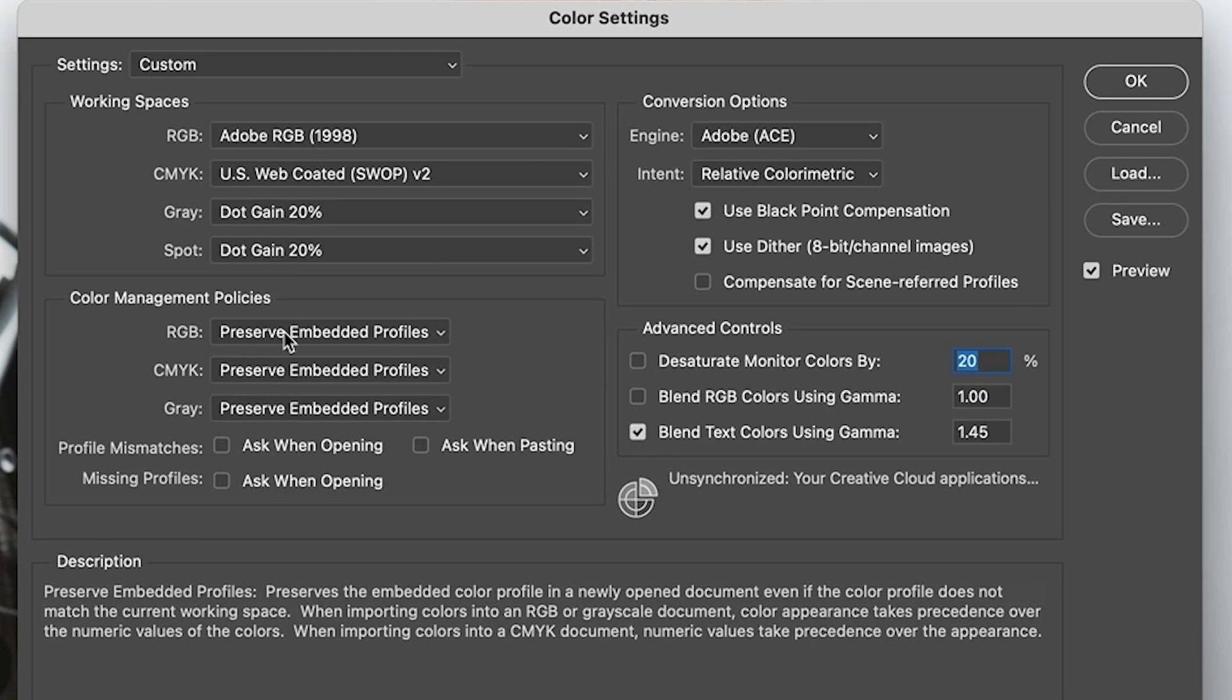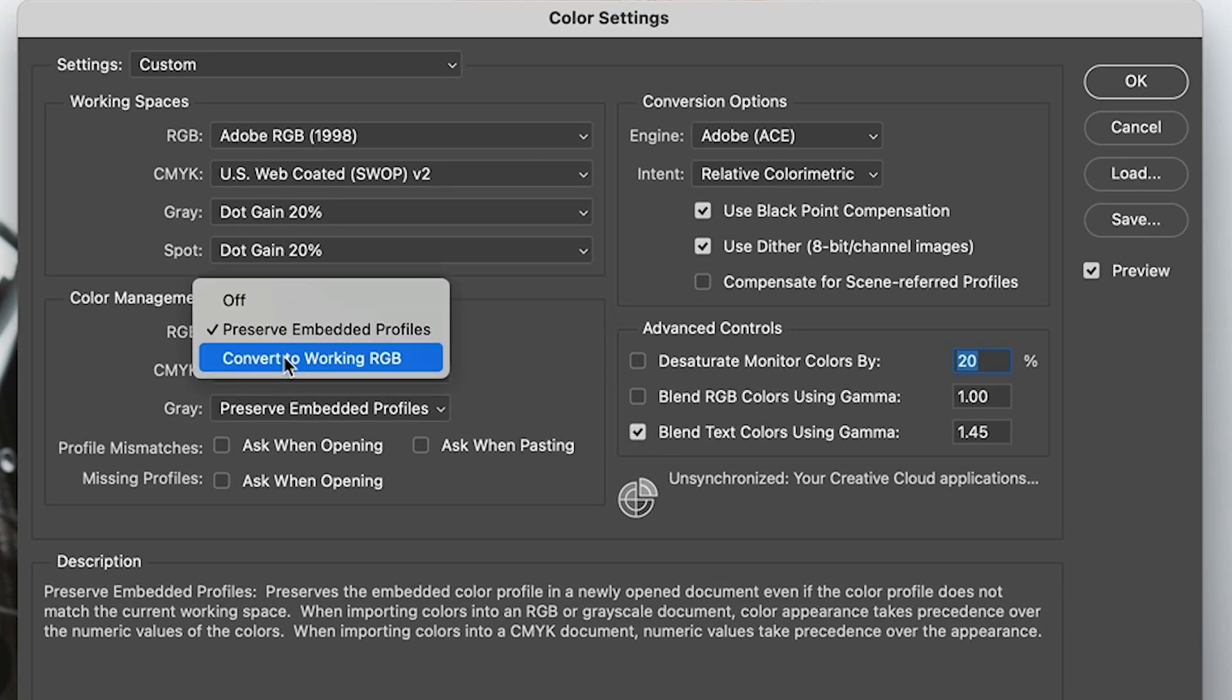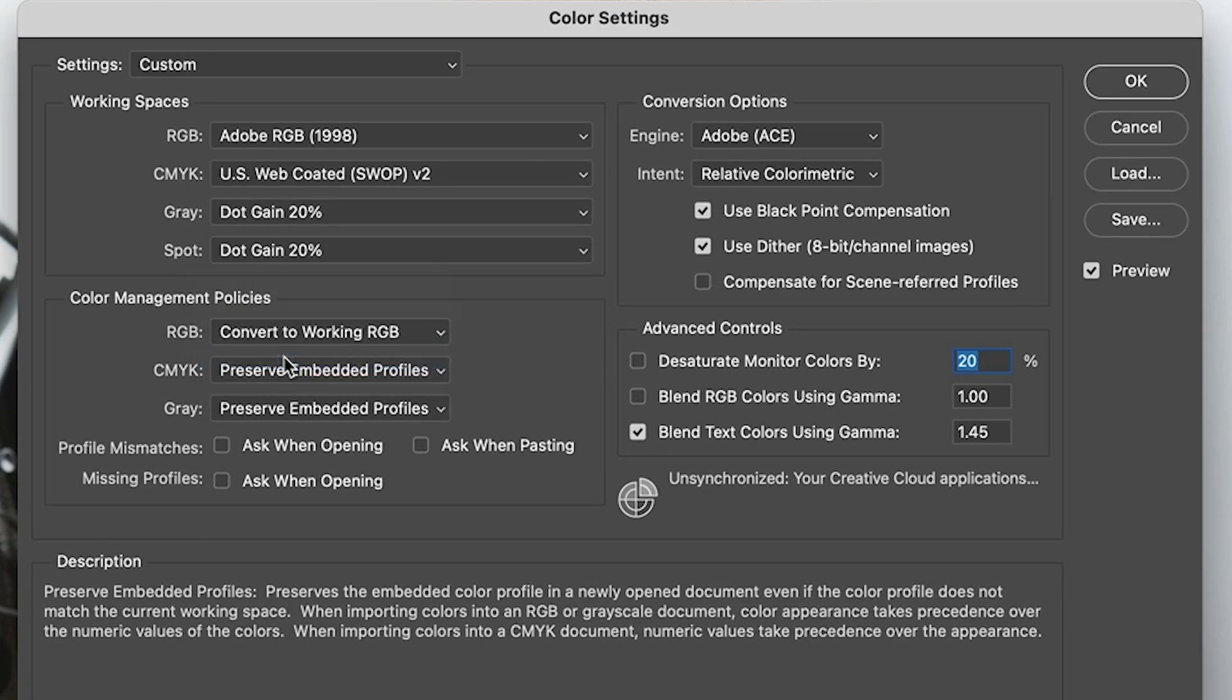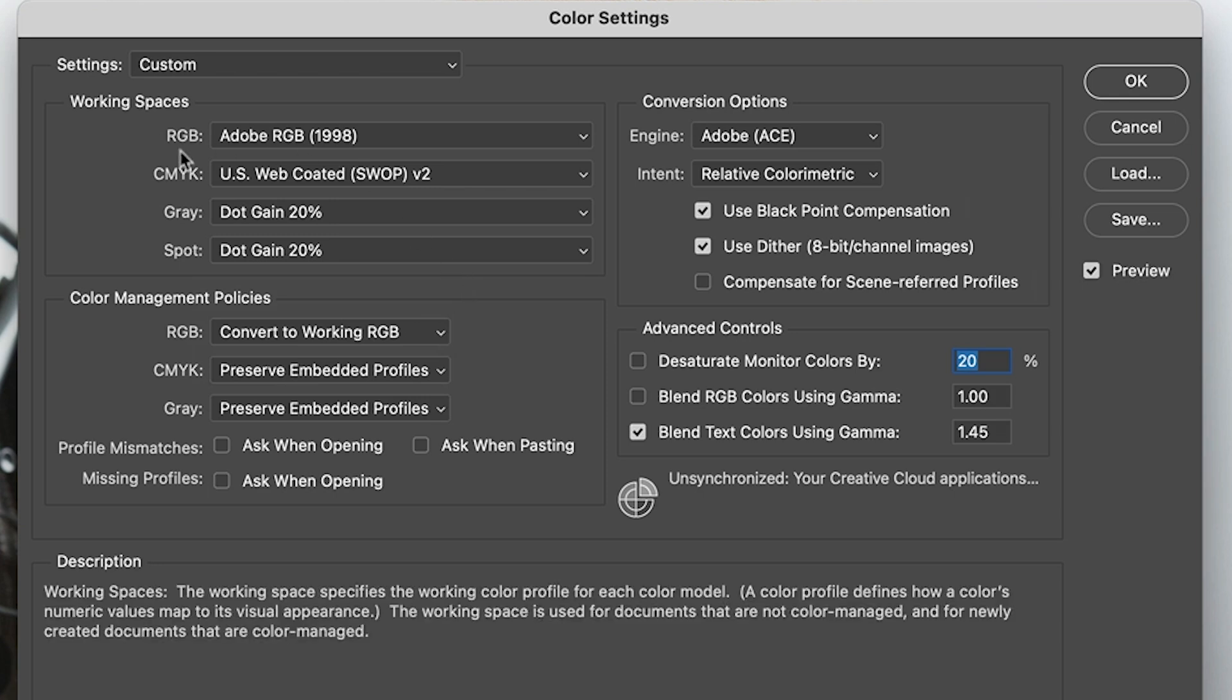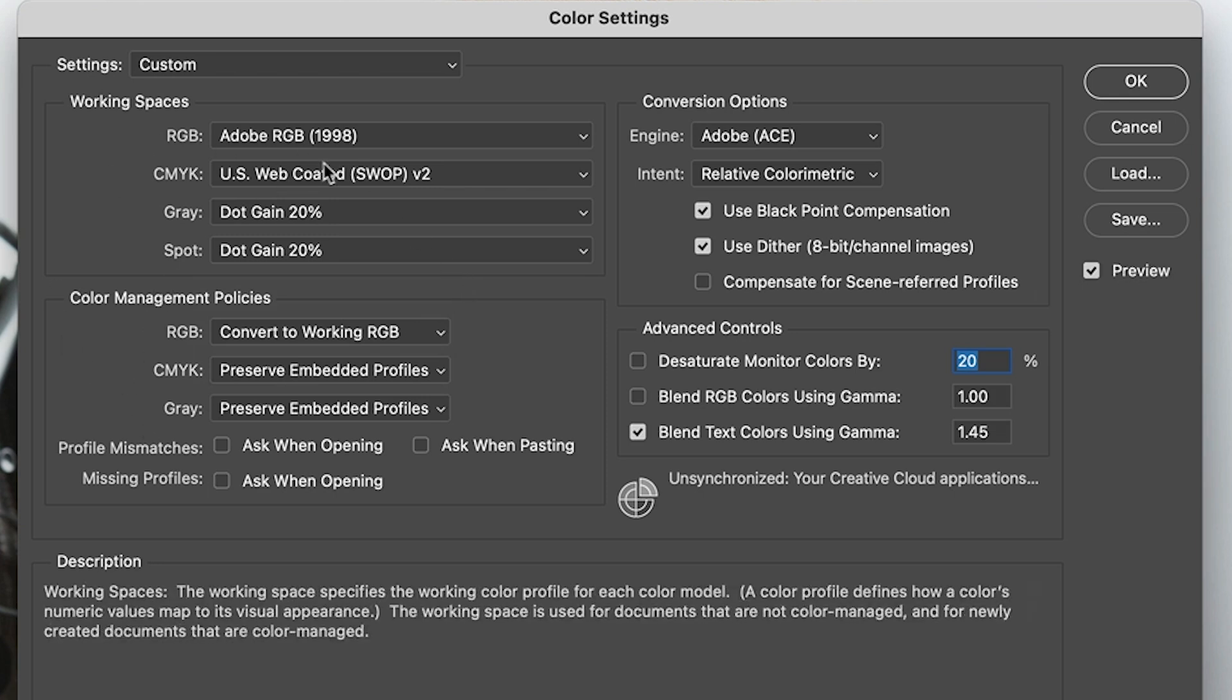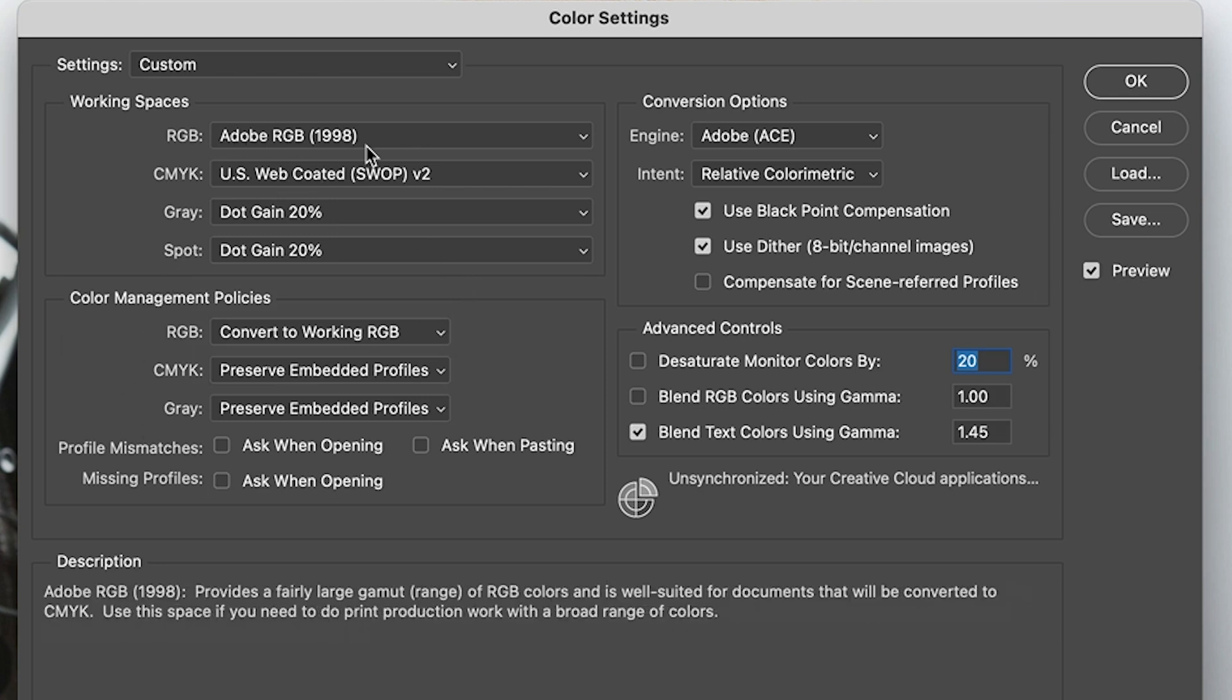Or we can choose to convert it to working profile, which means that every image you open, it says, Hey, do you want to convert this to Adobe RGB?